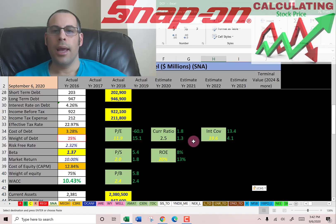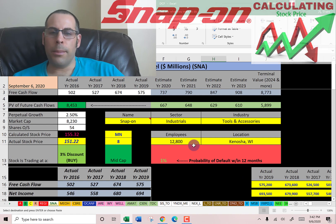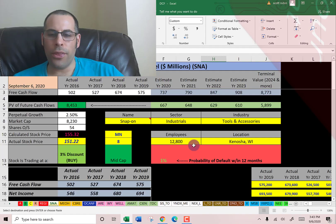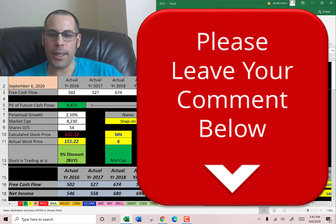This is the only company I did in the tools and accessories industry, so I can't compare them to anyone. Let me know what you think of the video — leave a comment, I'll definitely answer. If you want to see me value more companies, subscribe. Thanks for watching.